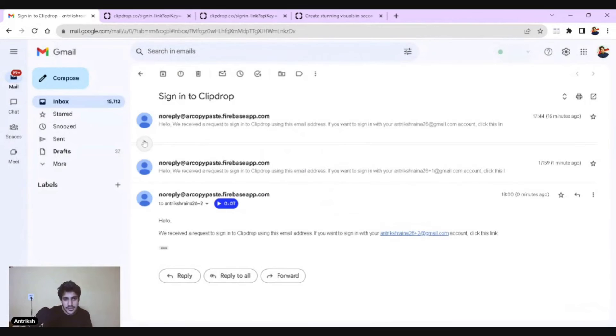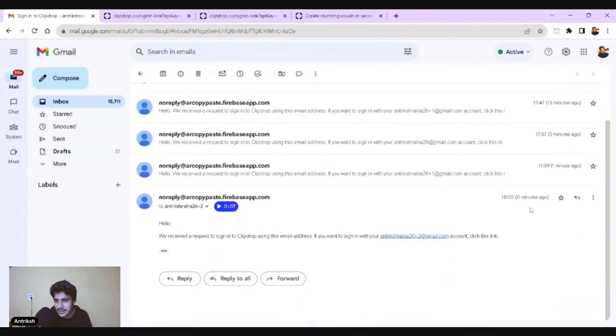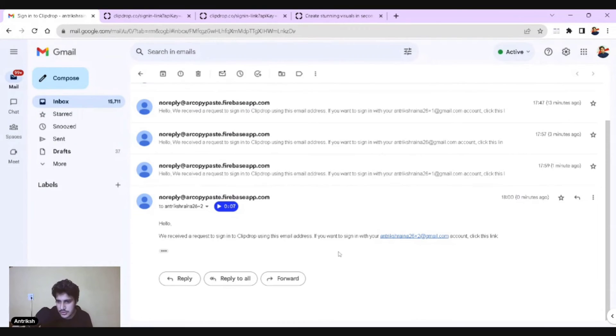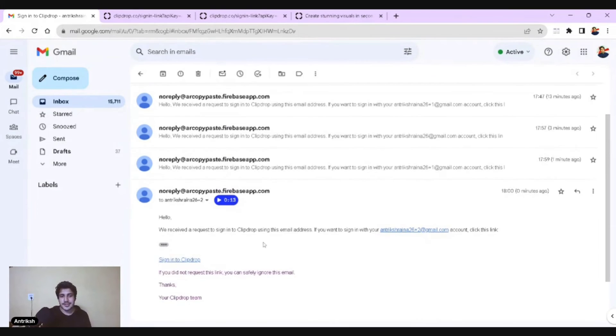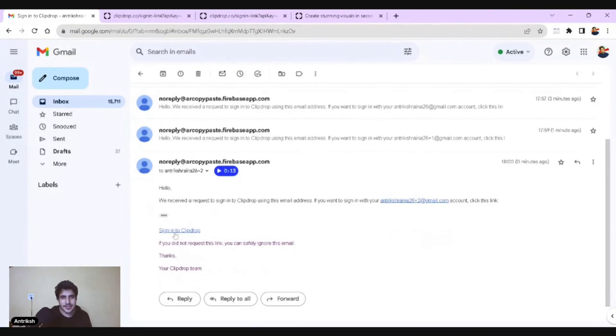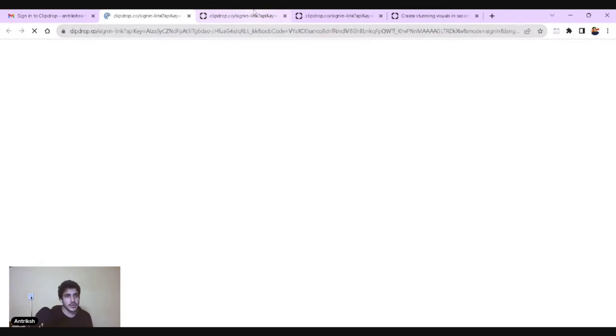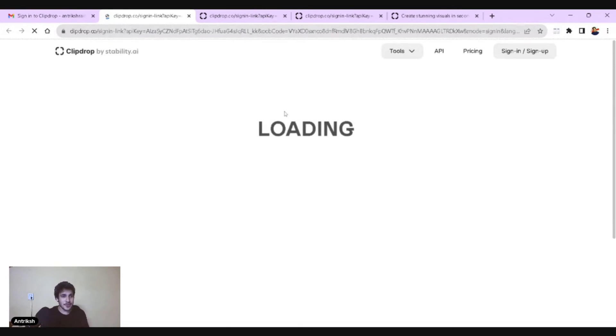Now what you're going to do is again refresh your Gmail, check it out, and you're going to have your result then and there. This is the way you can have unlimited credits. There you go, it's telling me. Antrik Shrena 26 plus two. So this is again, it might ask me to write the email address to verify because it sometimes does that, but it isn't telling me to do that. So that is how you can do it.